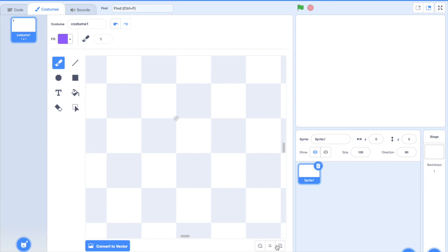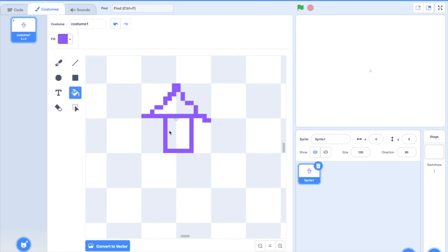Let's just draw some sort of doodle here. Let's say a house. Yeah, that's really nice. Okay, just bucket that in.